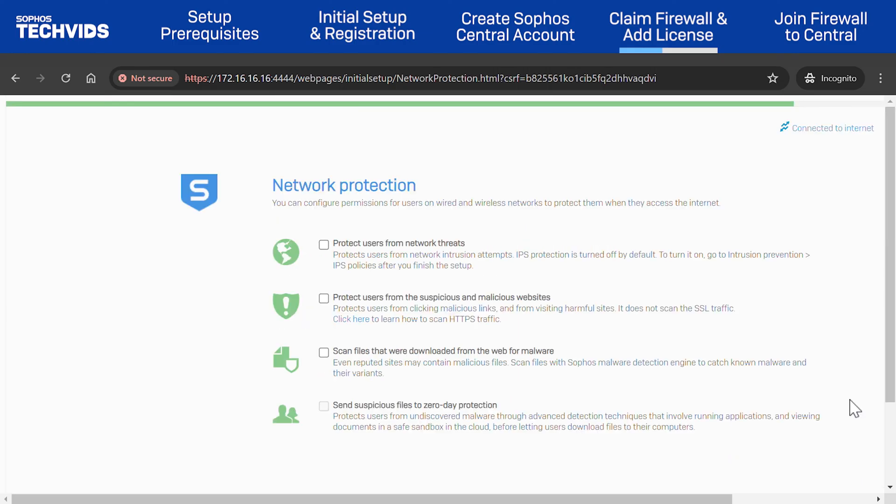Next, you can choose to enable network protection scanning for the traffic by checking the box for the relevant feature, or you can configure these at a later stage. I'll enable all features, and click Continue.